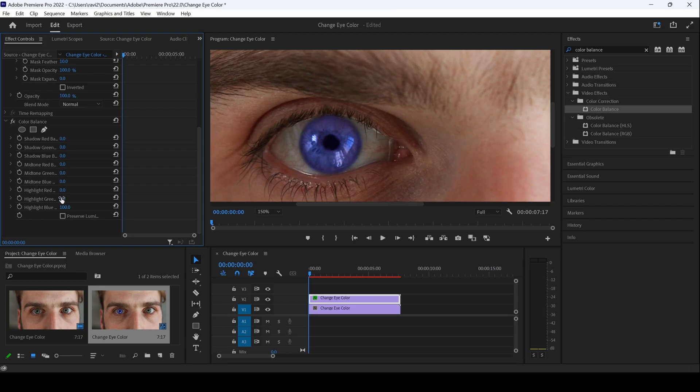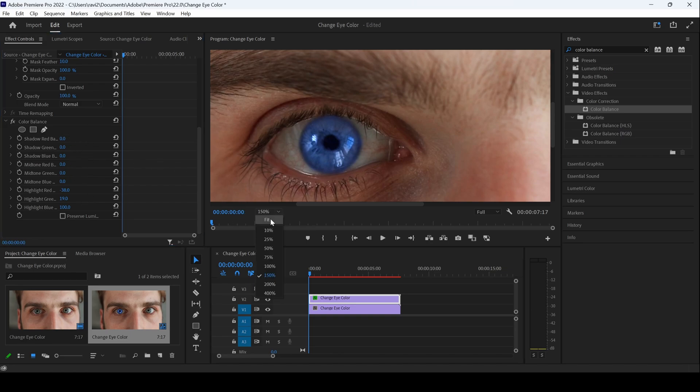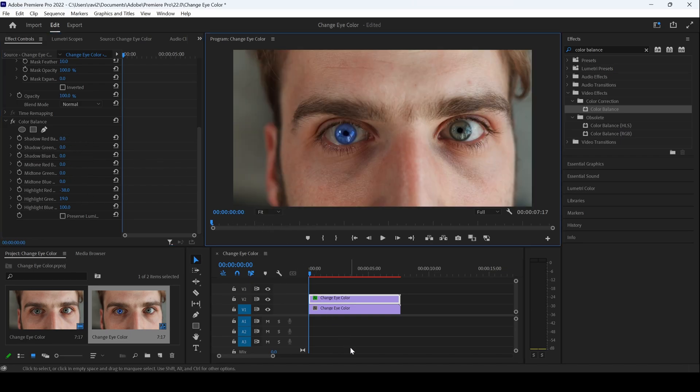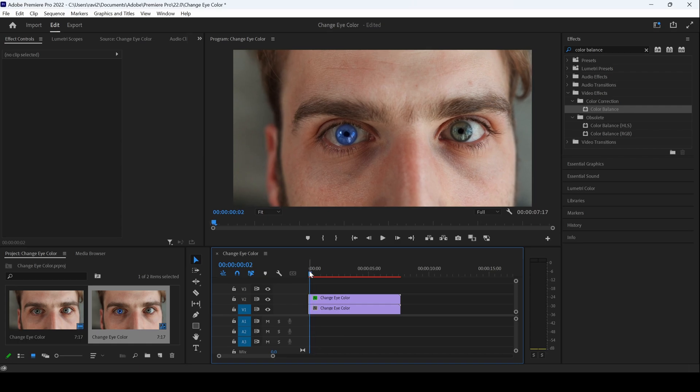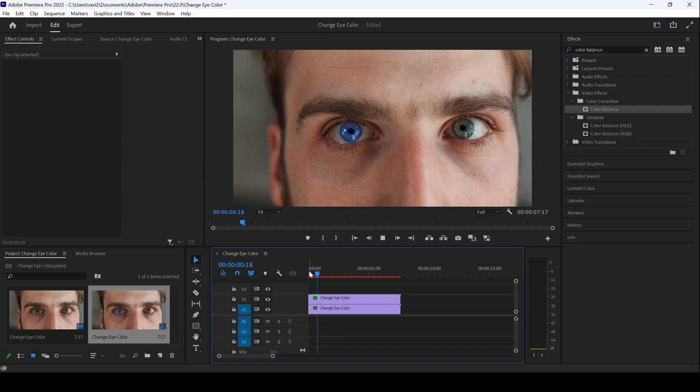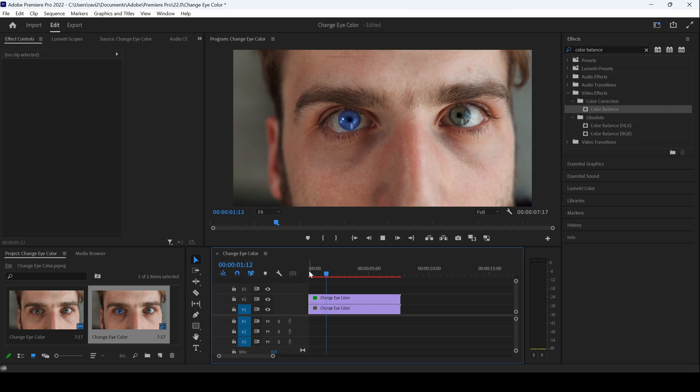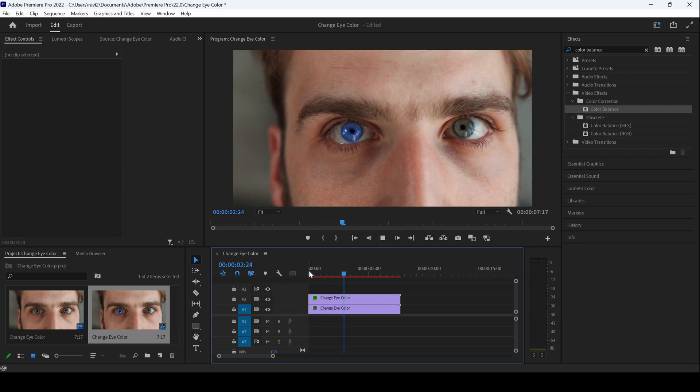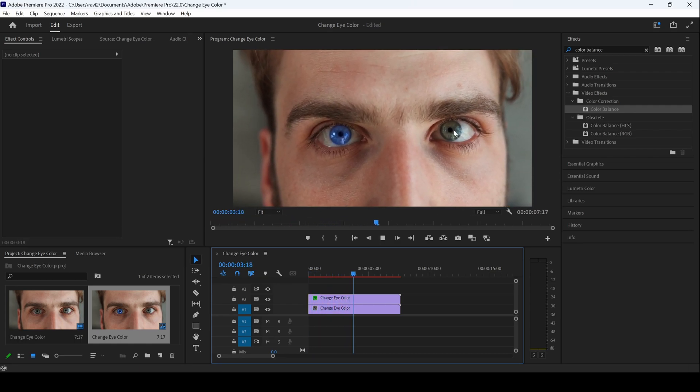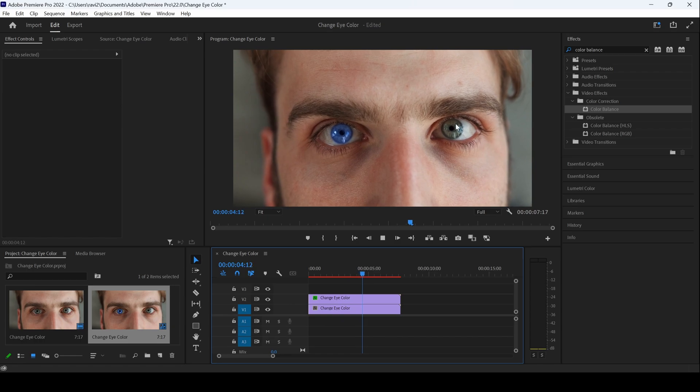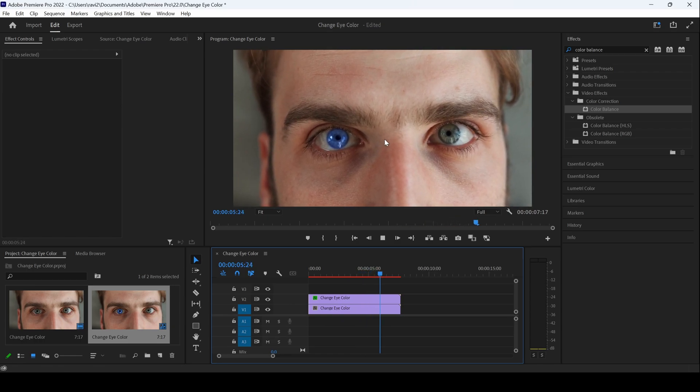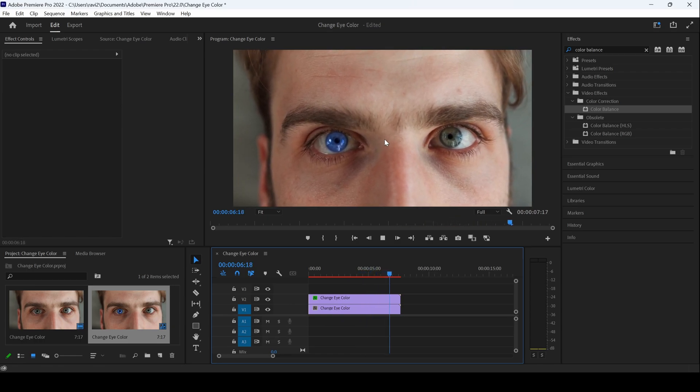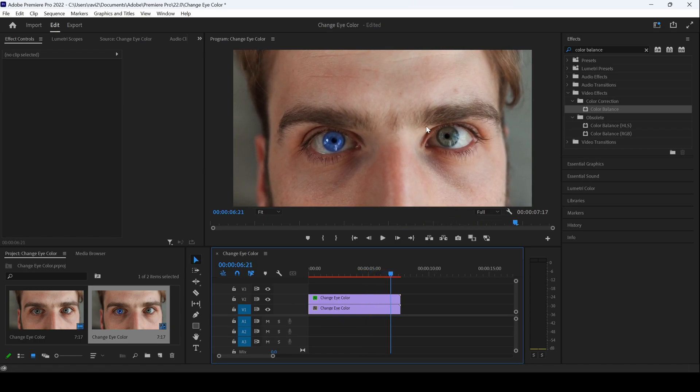And let me also increase green a bit and reduce red. You have to color correct it in such a way that you get the desired color of the eye. So if I start playing the video, you can see that this is how the eye color is changed when you compare it with the other one. And that is exactly what we need.